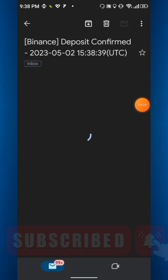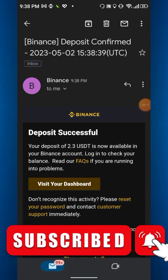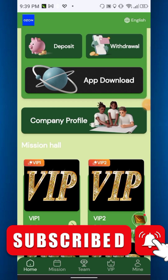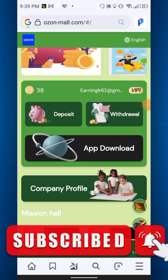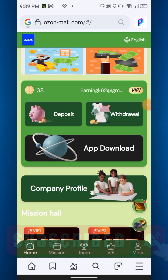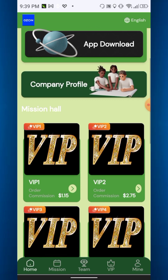Within a few minutes you will receive your payment. After one minute I just received the payment — 2.3 USDT. That's all about today's website. Thanks for watching and see you again in another video. Please like, share, and subscribe to my channel. Thank you everyone.